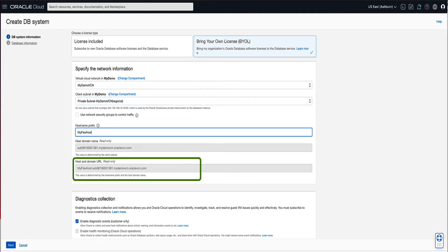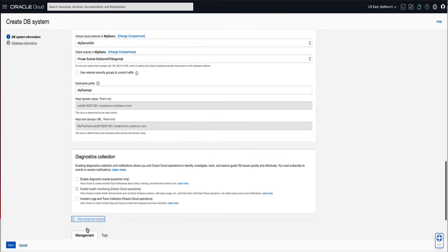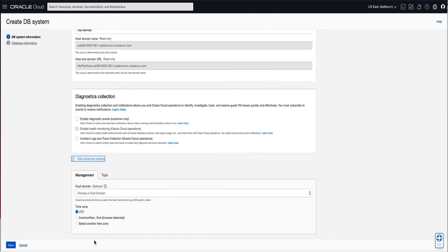Notice that the host and domain URL combines the host name prefix and the host domain name to display the fully qualified domain name for the database. If you click on the Advanced Options link, you will see the ability to optionally select a fault domain, time zone, or set tags for the DB system. For our demo, we will not set any advanced options. Click on Next to proceed.